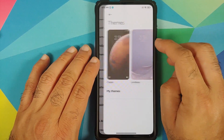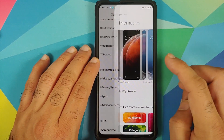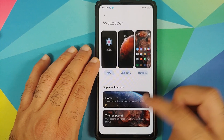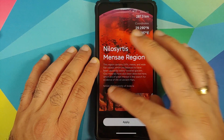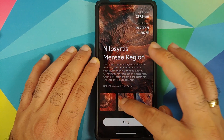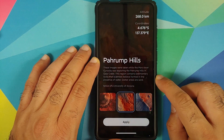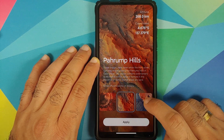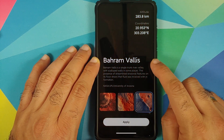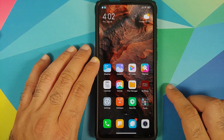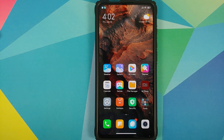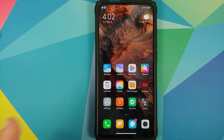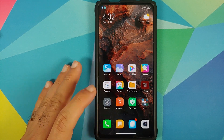New locations have been added for super live wallpapers. Go into Settings > Wallpaper and check the Mars super live wallpaper — two new locations added are Arfrpills and the Barram wireless.